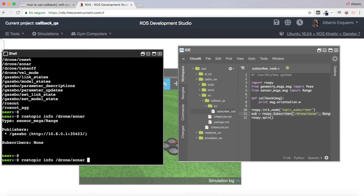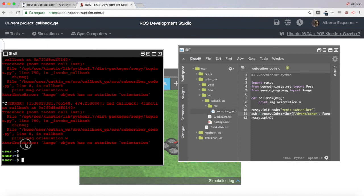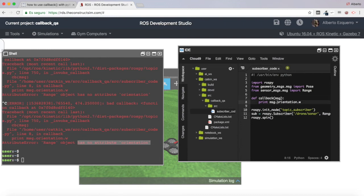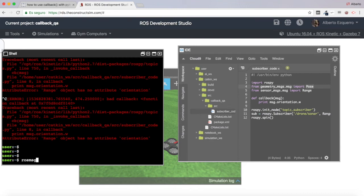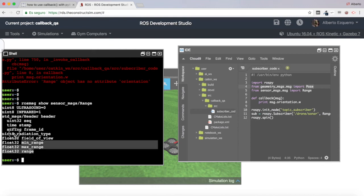Let's try our code and see what happens. We are getting an error — as expected. The error says the Range object doesn't have an attribute called 'orientation'. We are trying to access 'orientation' from the Range message, but that field doesn't exist in Range — it existed for Pose but Range is different. Let's check the Range message structure with 'rosmsg show'. As you can see it has: header, radiation_type, field_of_view, min_range, max_range, and range. There is no 'orientation' field.